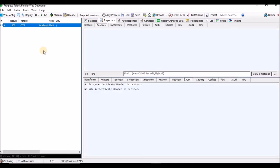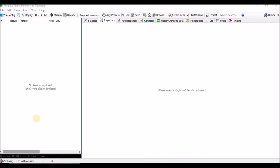Until here we are fine — we can see the traffic for this website, what is the request and what is the response. Now suppose if you want to intercept your request before it goes to the server — you want to add some more values and see the exact request — you can do that using Fiddler. For that, there is a command called BPU.